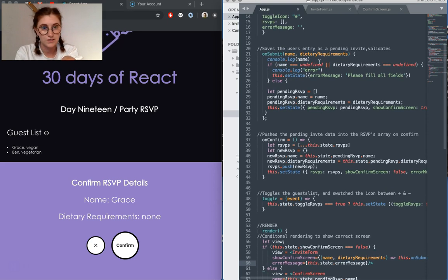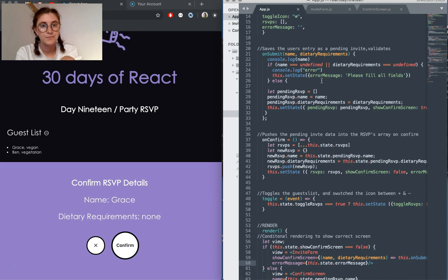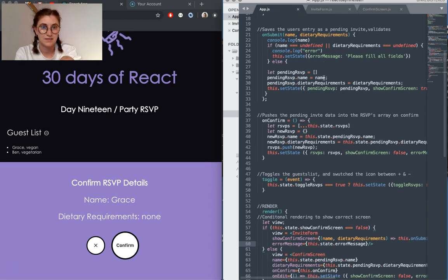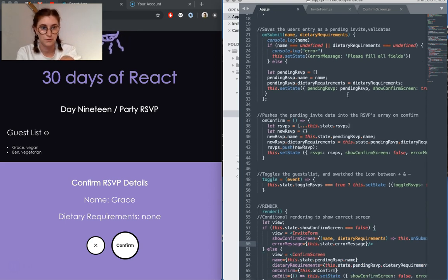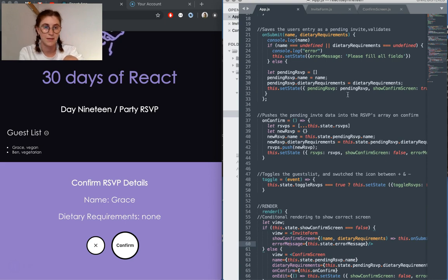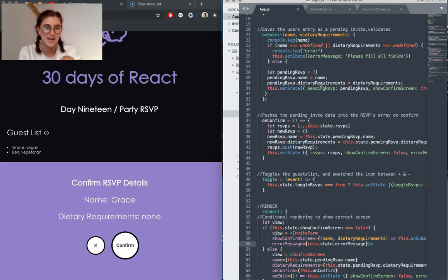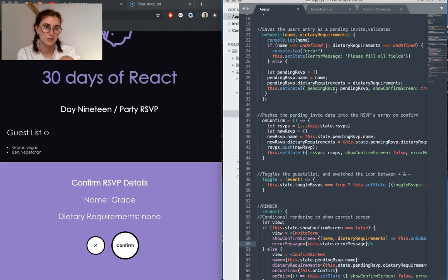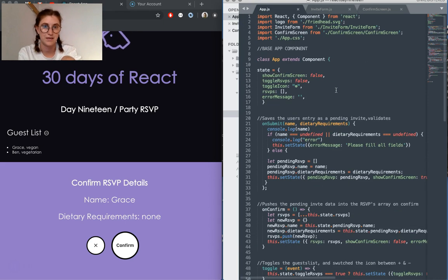And if not, it's going to log the error. Otherwise, it is going to push those new values into an array, which is called pending RSVP up in state.